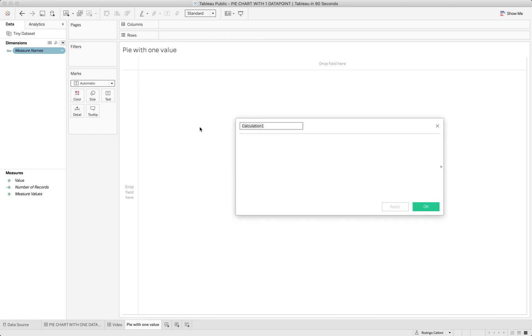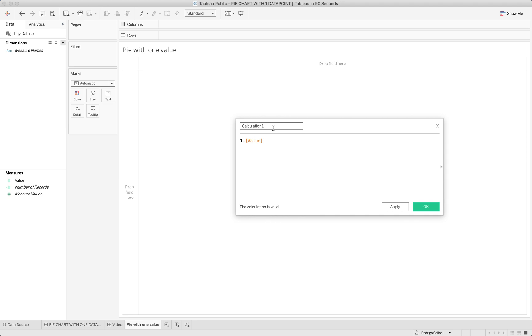The calculation is to reduce from that value the number one, and then I'll call this as a minus value field.